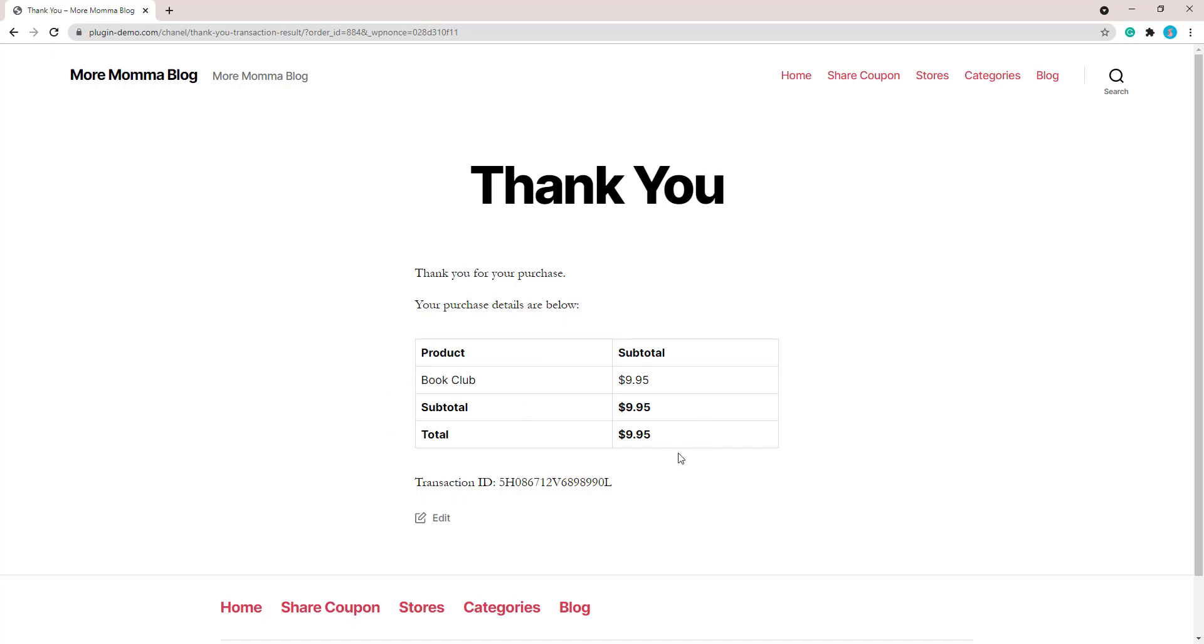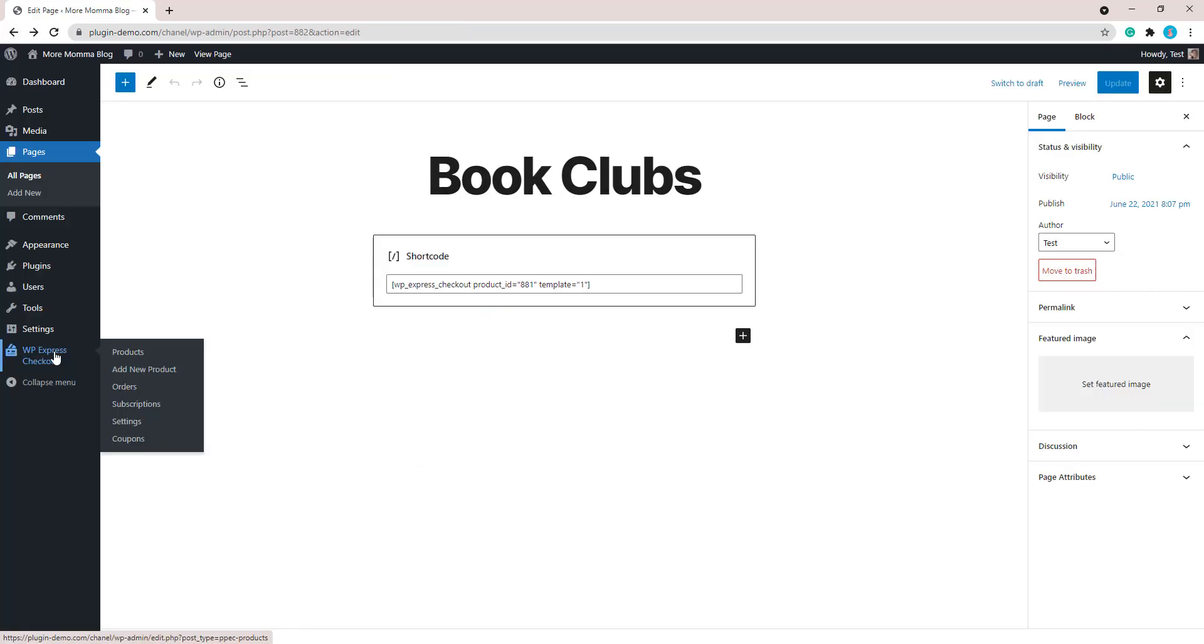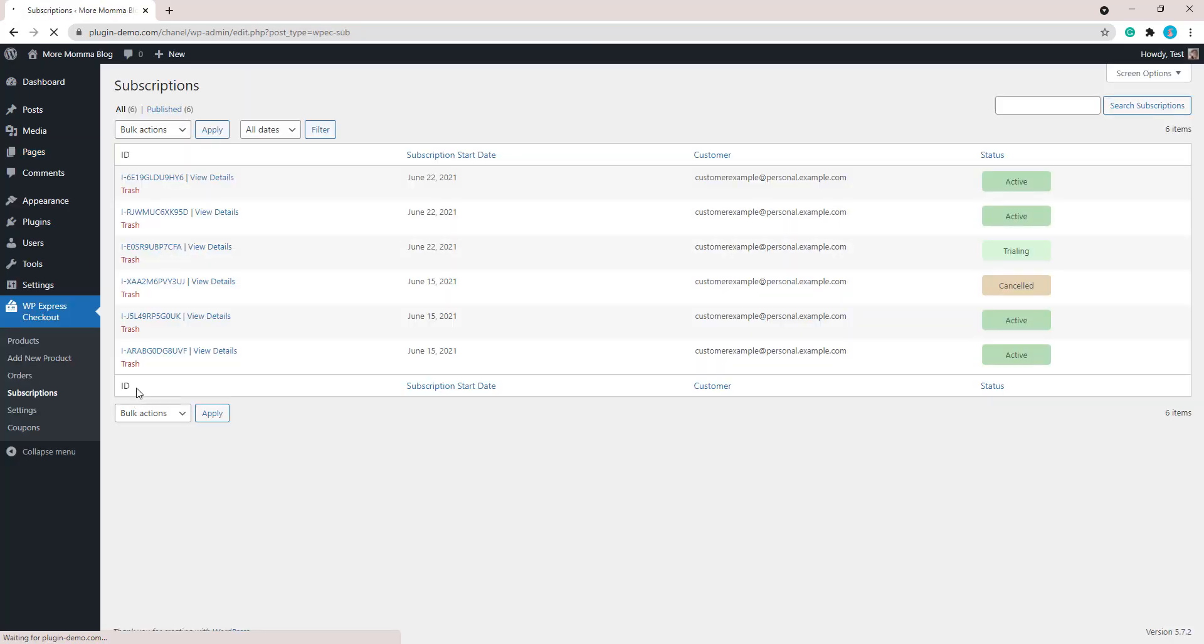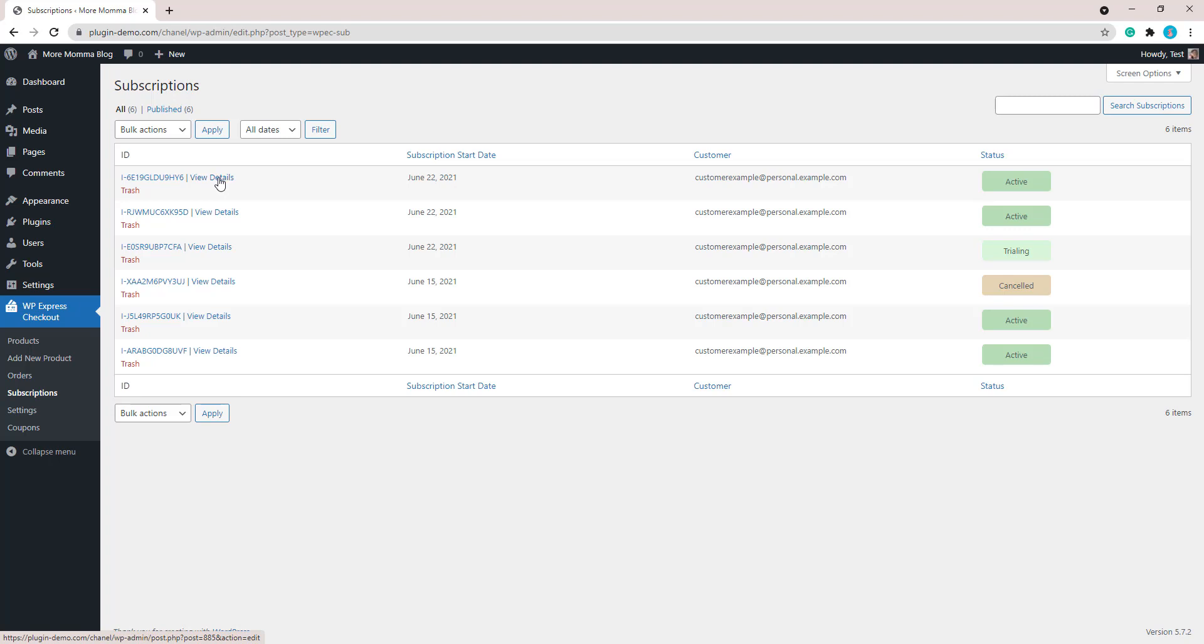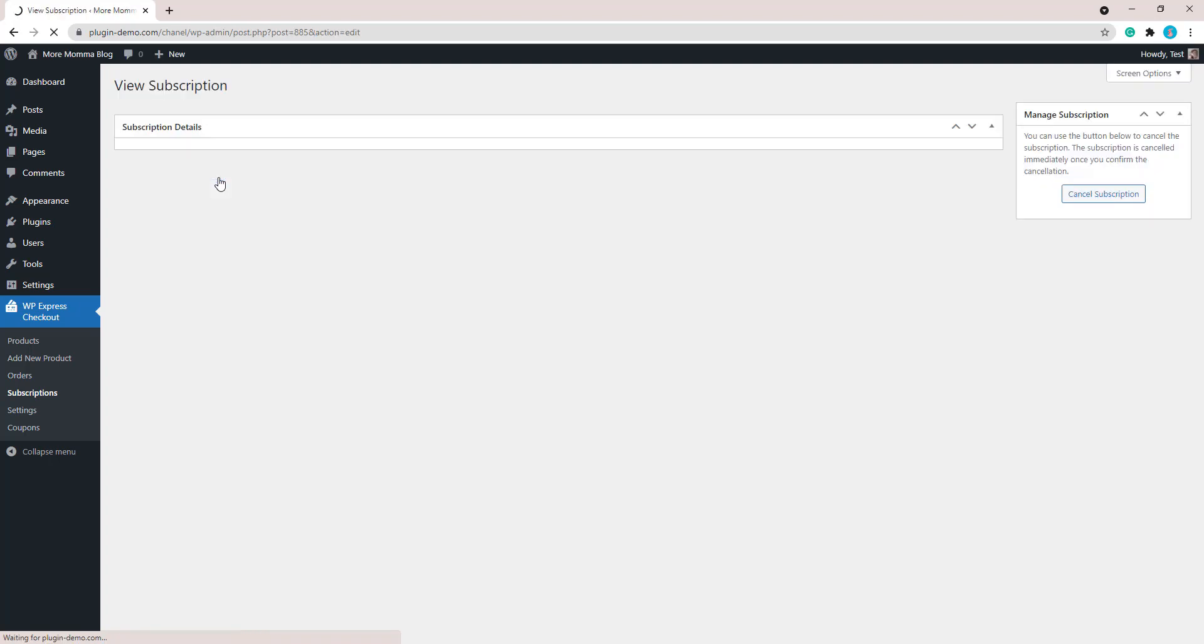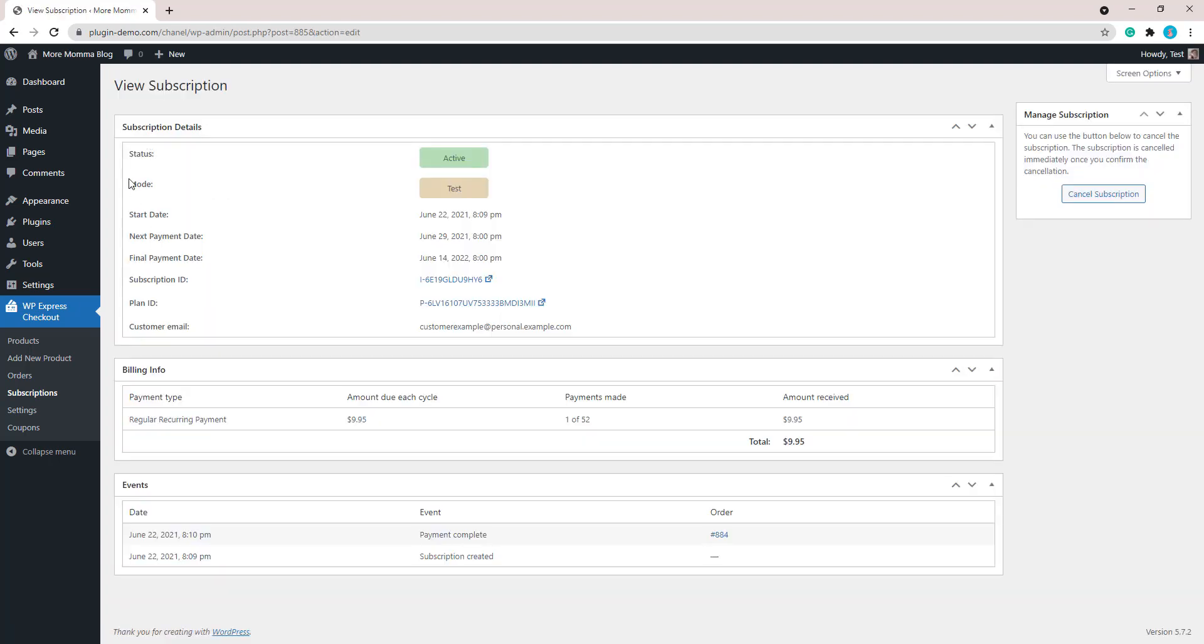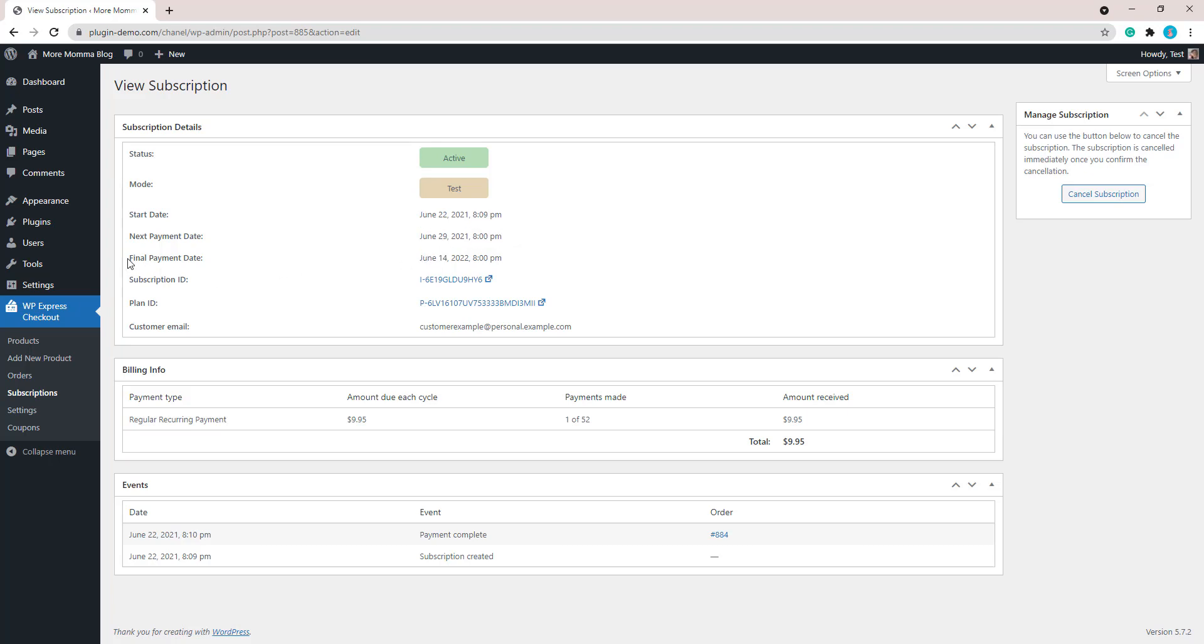So now as an admin, if we go back to our WordPress dashboard, let's take a look at what that subscription looks like in the back end of our site. If we go to WP Express Checkout and we click on that subscriptions menu, we can then see our subscriptions. So I've got a couple of active subscriptions, I've got a canceled subscription, I've got someone who's in the trial period of their subscription, there's some more active ones at the top. It's this latest one that we just checked out with, so let's view the details of that subscription.